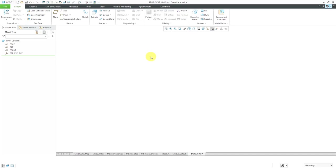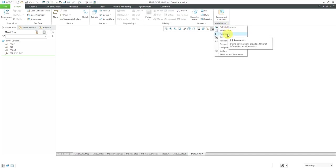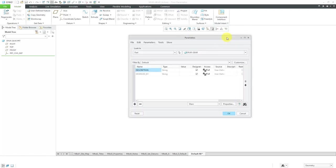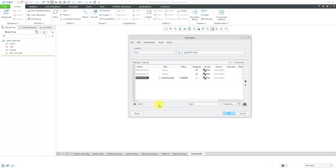Let's start off by creating some of our important parameters. I'll go to the Model Intent Overflow menu and then choose Parameters. I'll click the plus sign. The first one that I want to control is the pitch diameter. We'll start off with a value of 20.